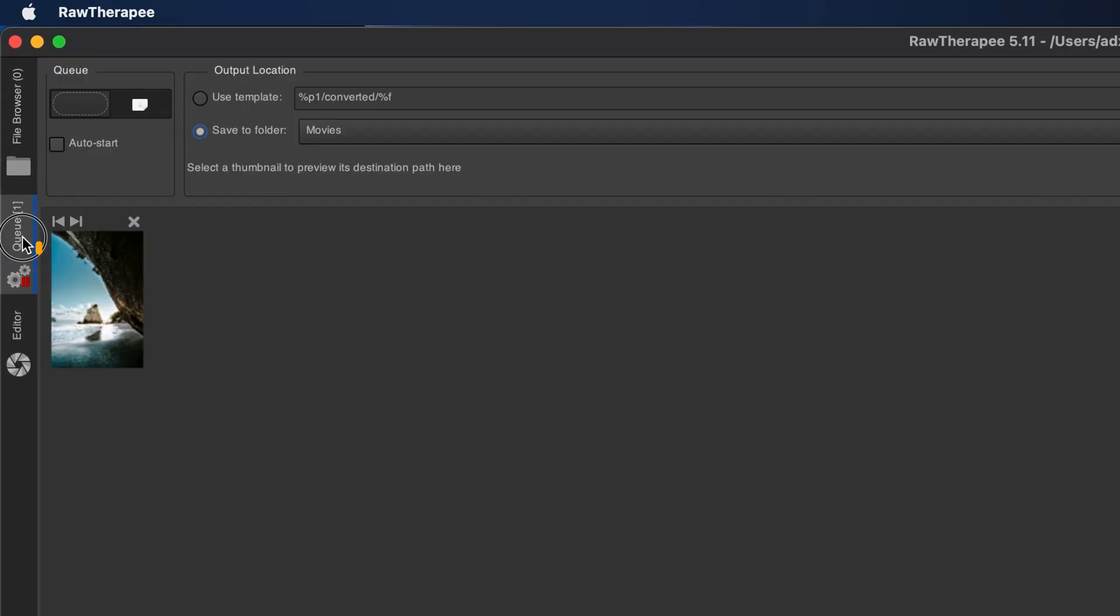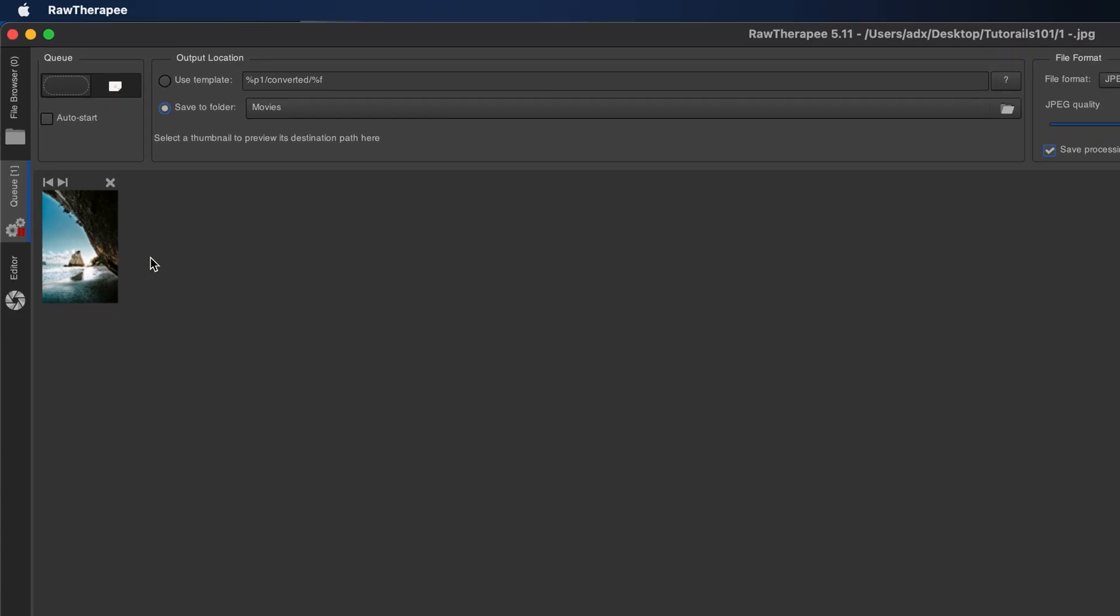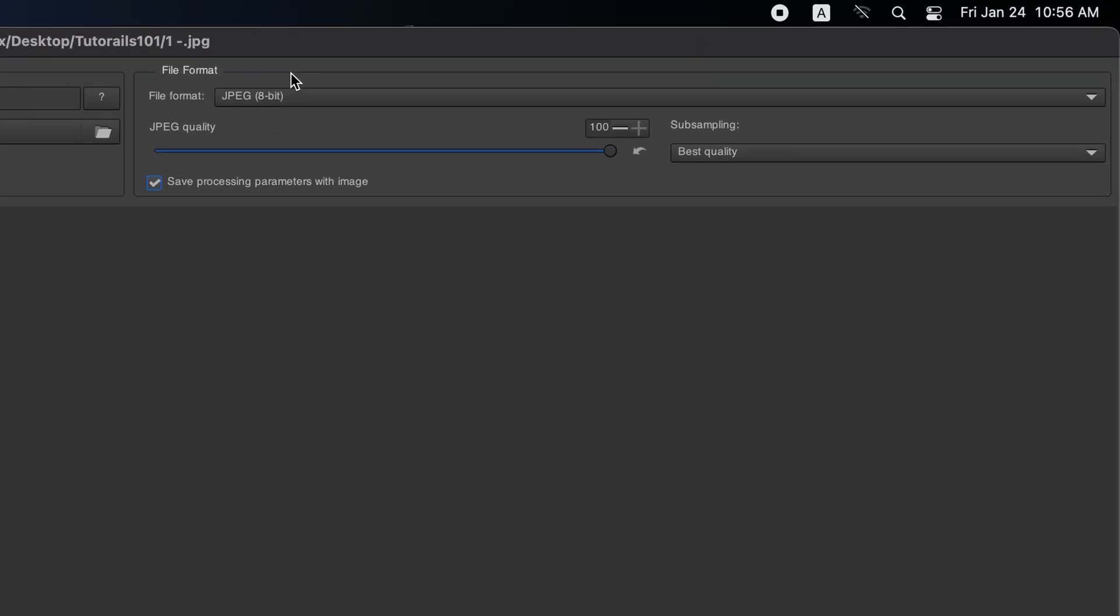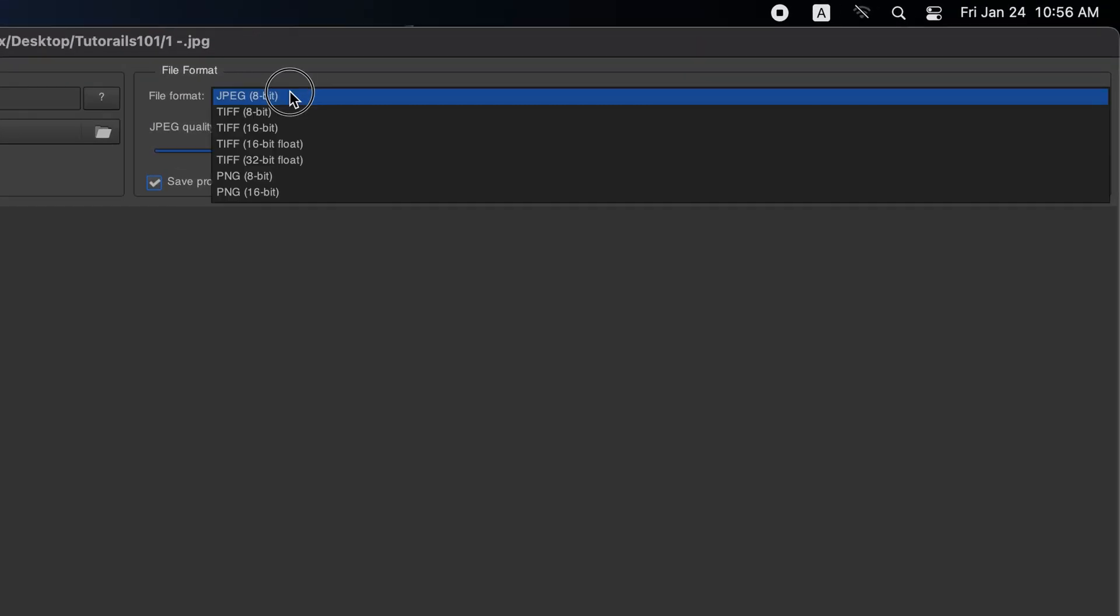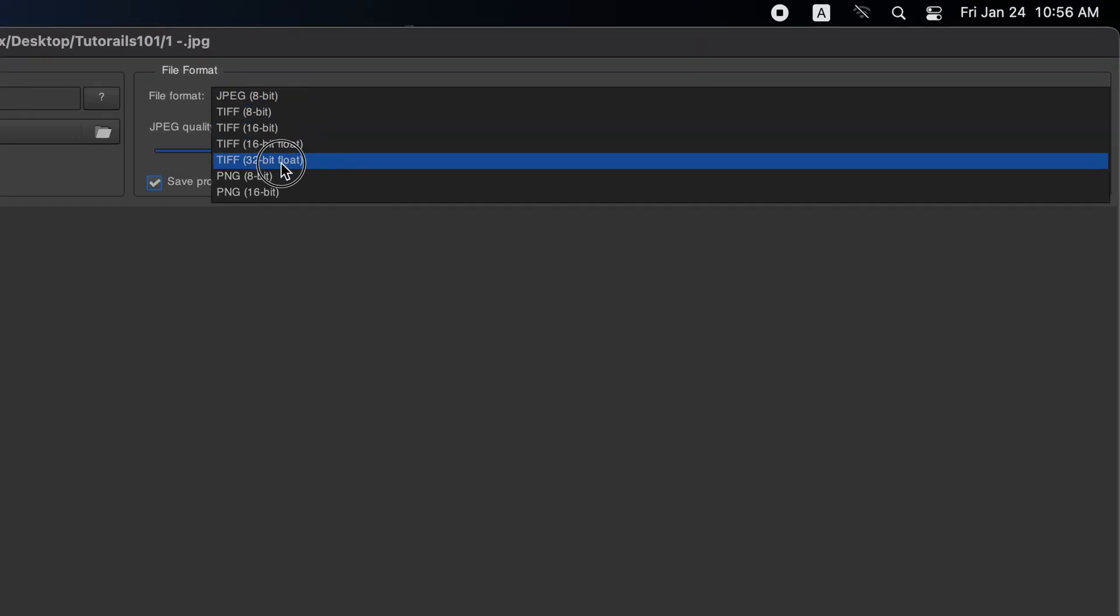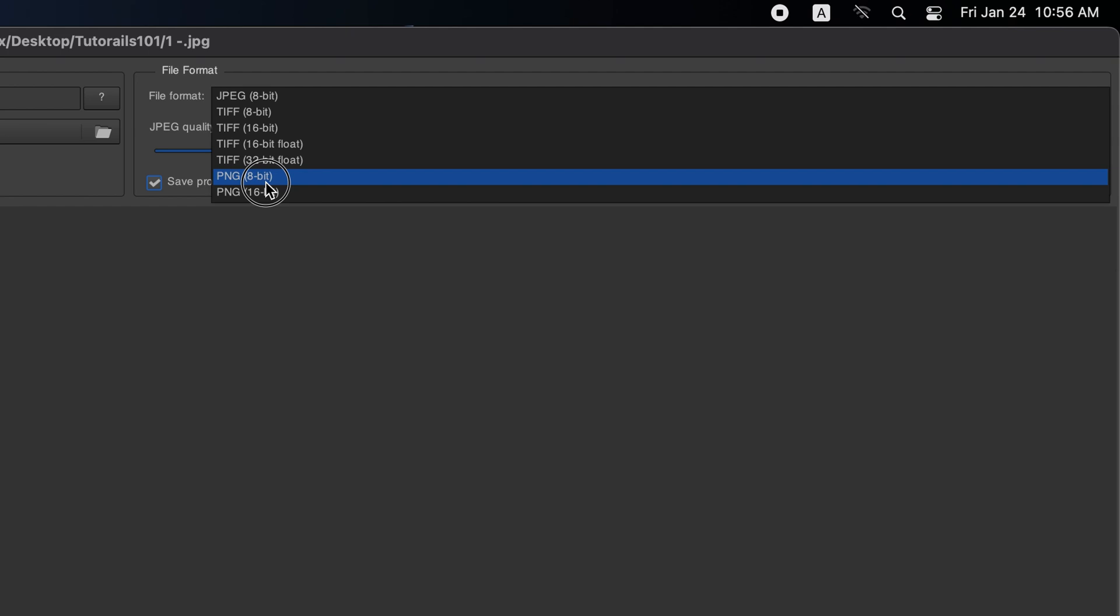Switch to the Q tab, where your image appears and you can configure export settings and batch process. At the top right, open the file format drop-down and select your desired format.